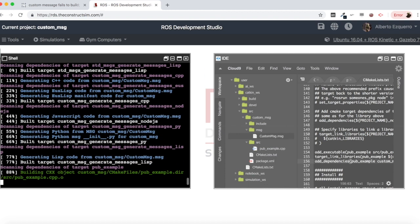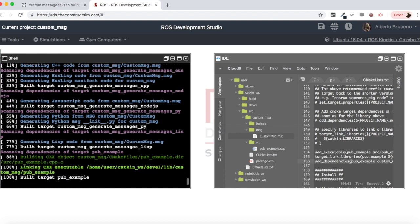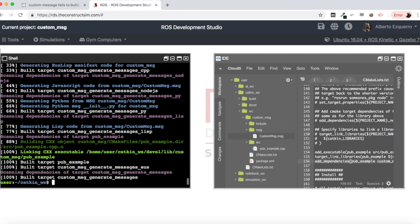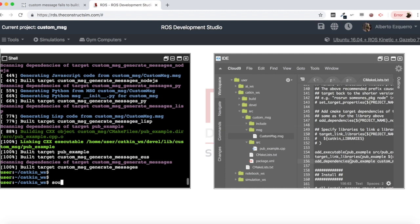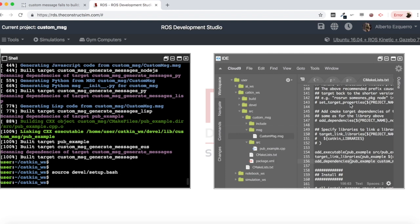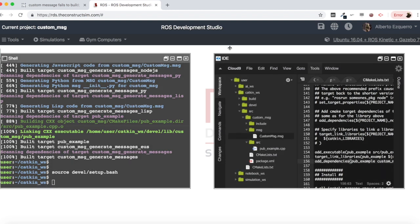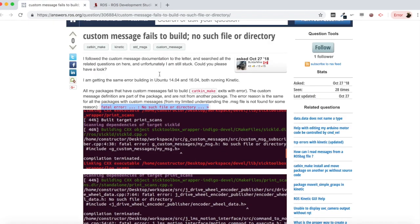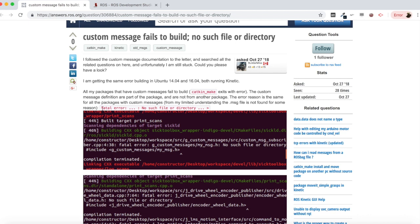There it is. And as you can see it is building the executable and everything is compiled correctly. So as you can see this is a very common error, this fatal error no such file or directory. It's an error I have seen a lot even for packages that are there in repositories, in github or wherever you download them and you compile and you find this error.